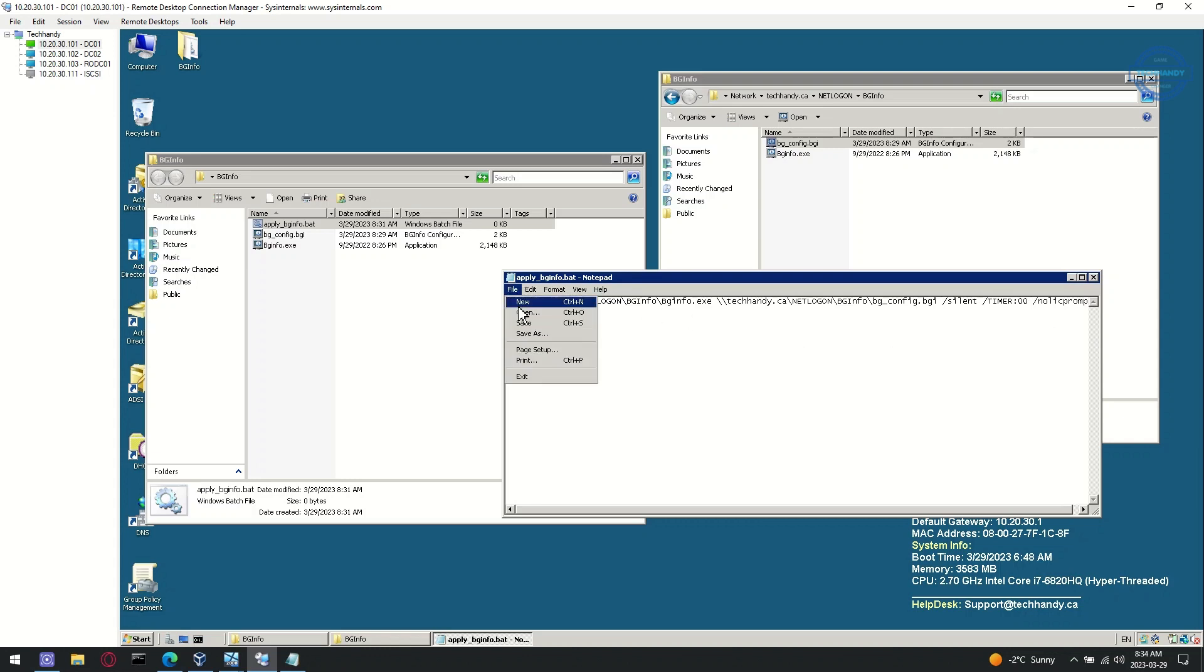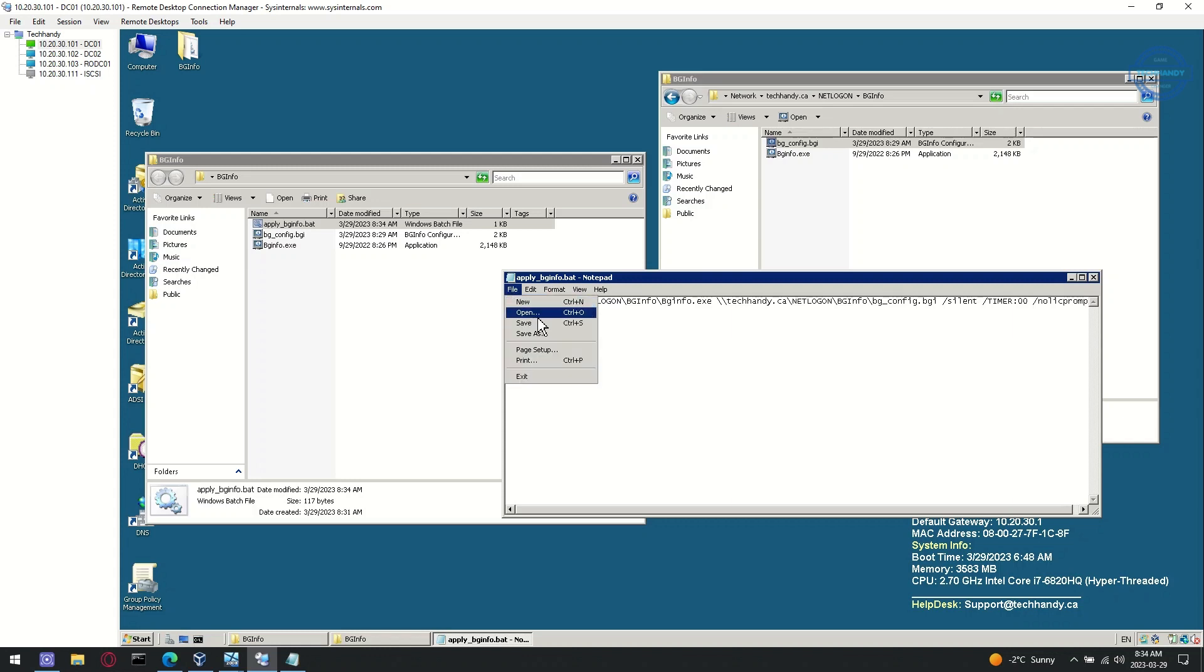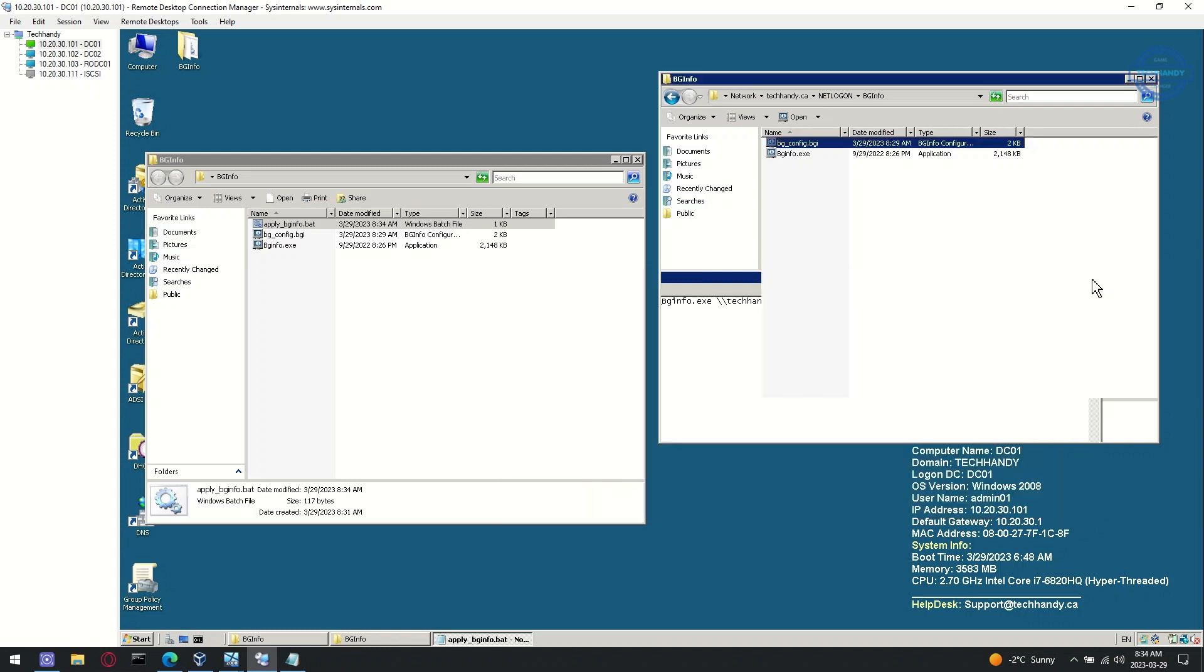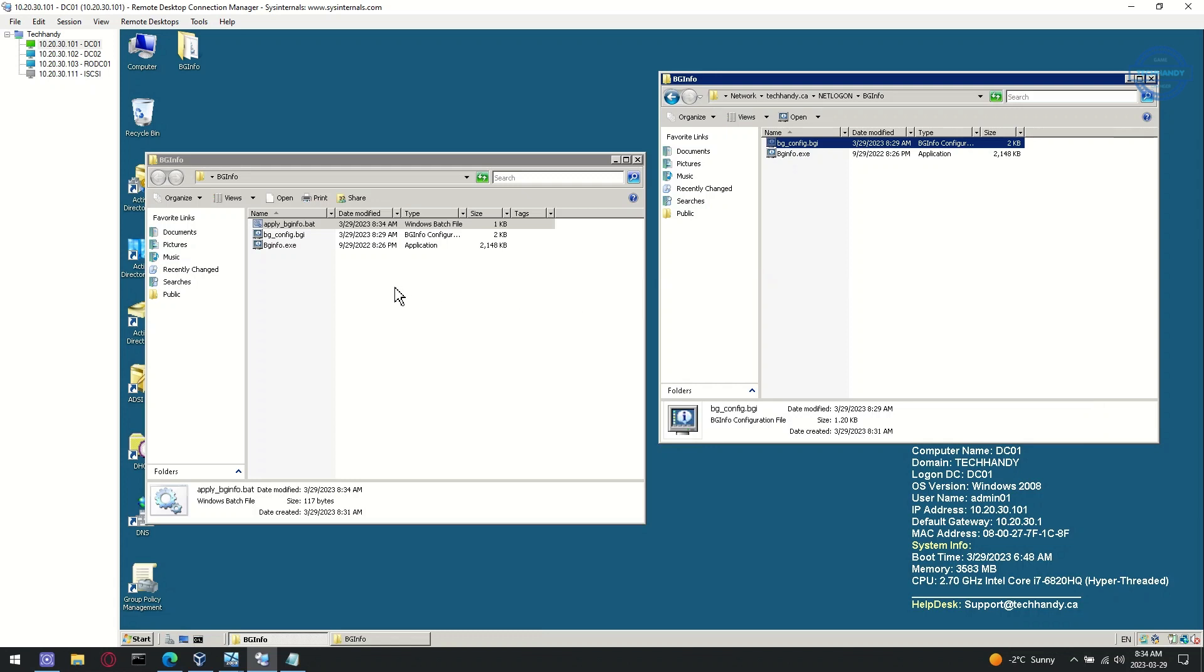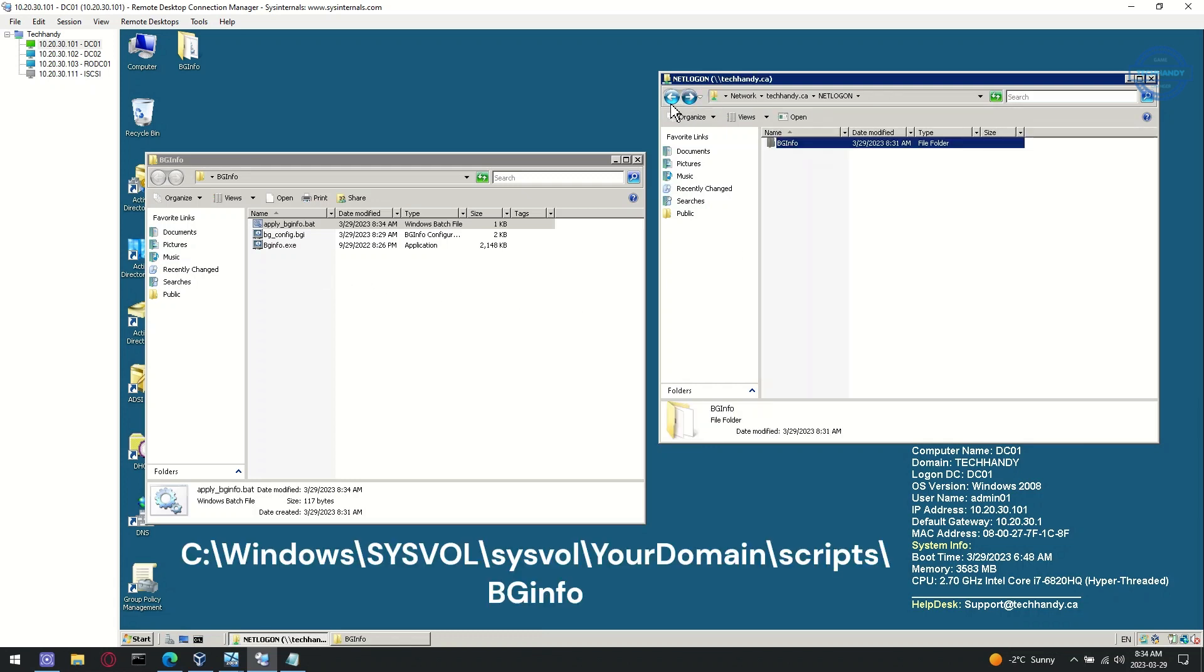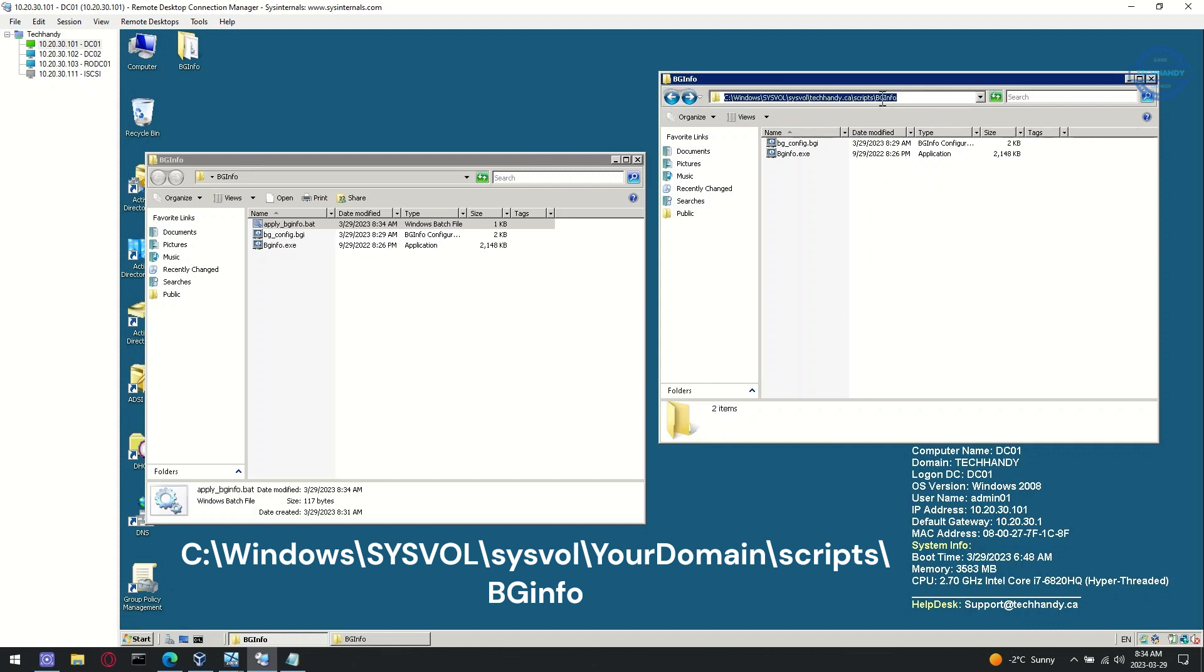Make sure to save batch script after modifying. Copy the batch script file to existing bginfo folder under sysvol scripts.